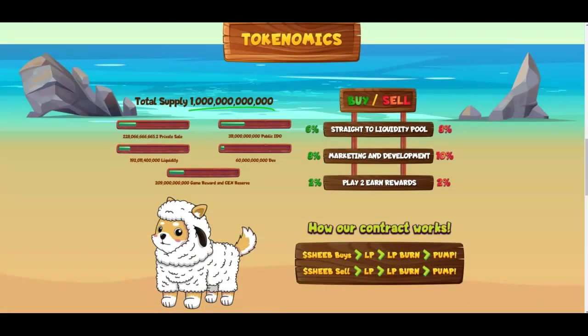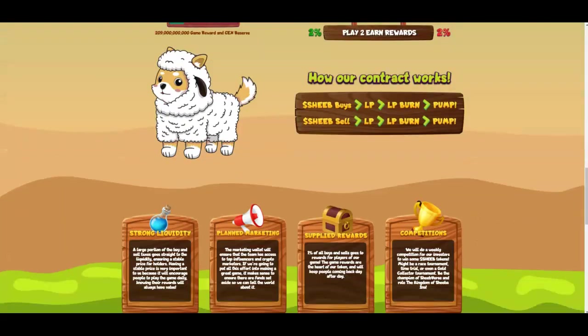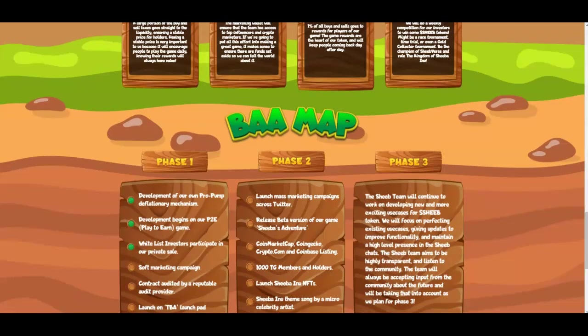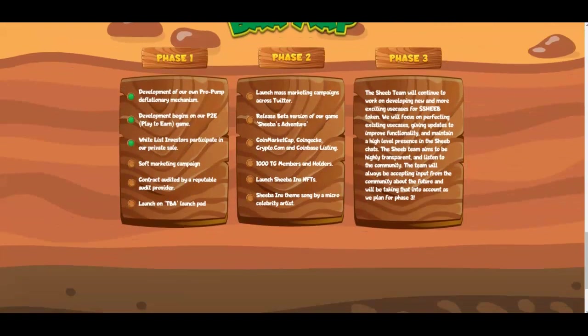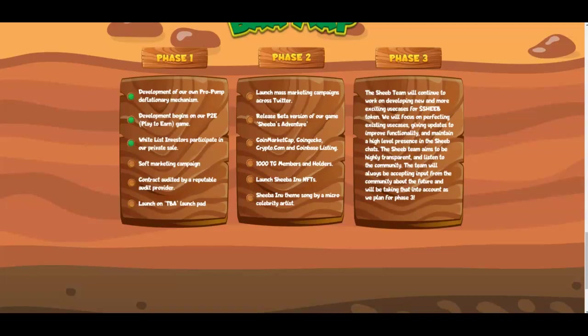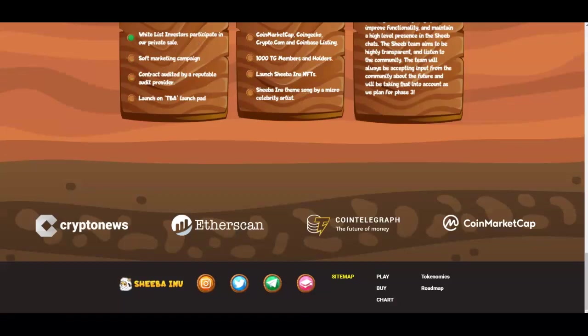Now here's the tokenomics structure - very simple and very easy. A play to earn reward type game that's rewarding the holders and you can play this the first day of launch. They're in phase one right now. I would think they would be at phase two very soon and then eventually phase number three.